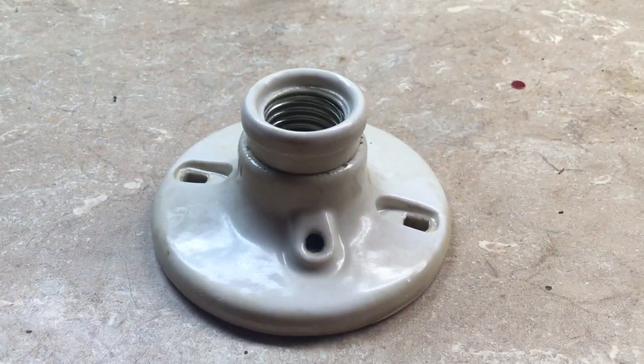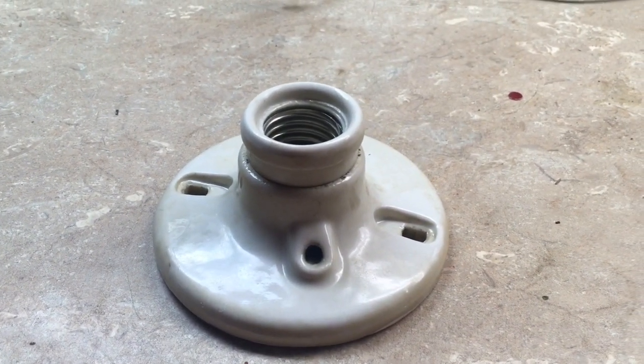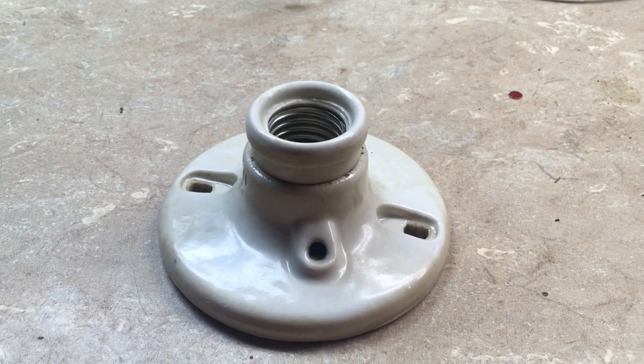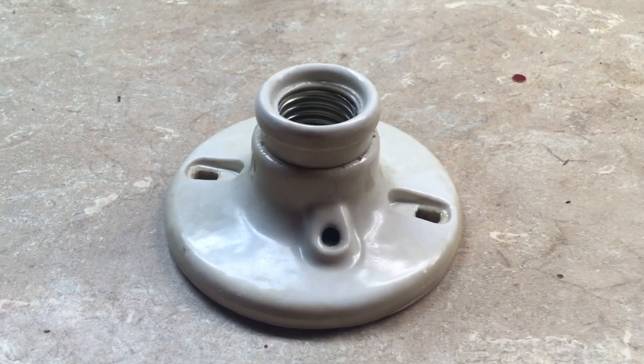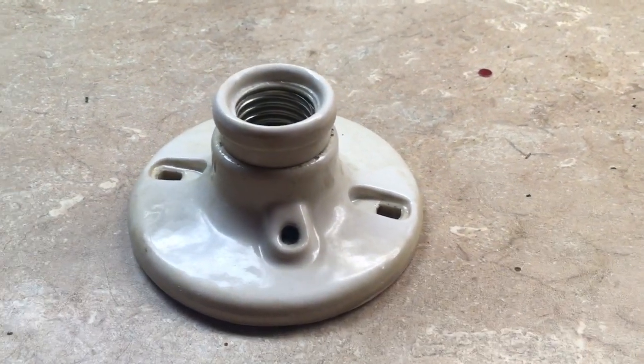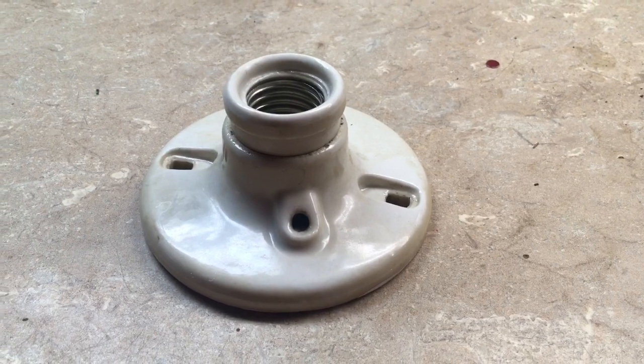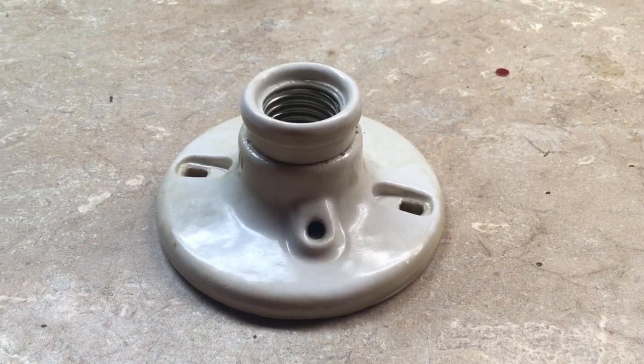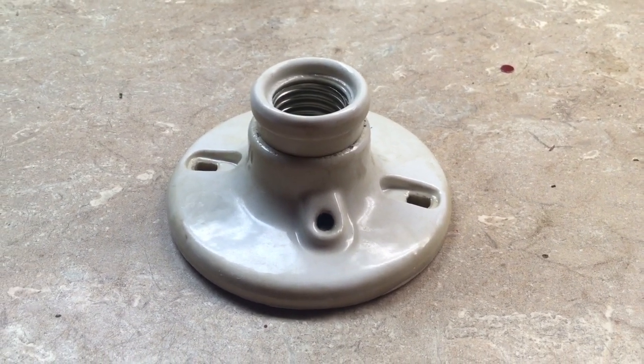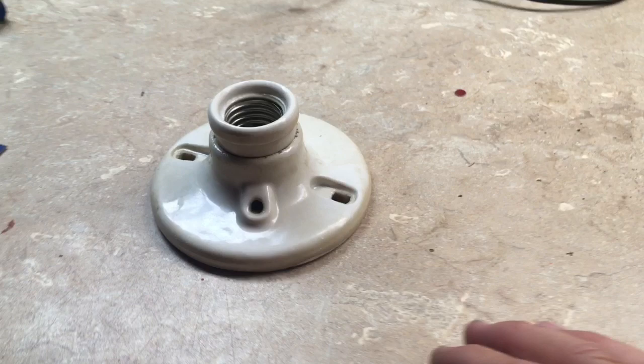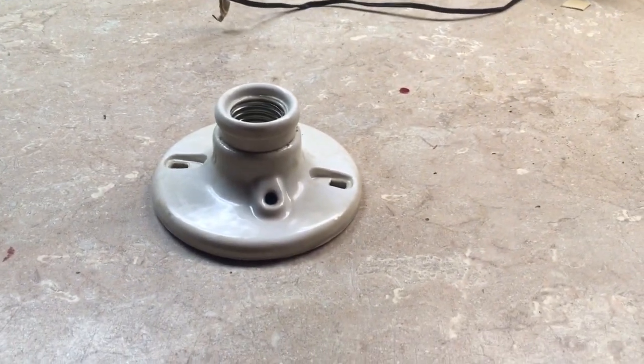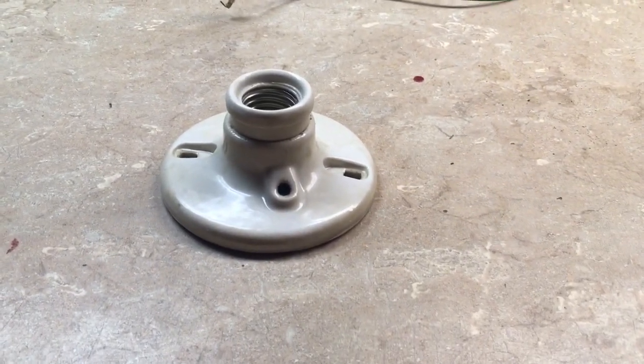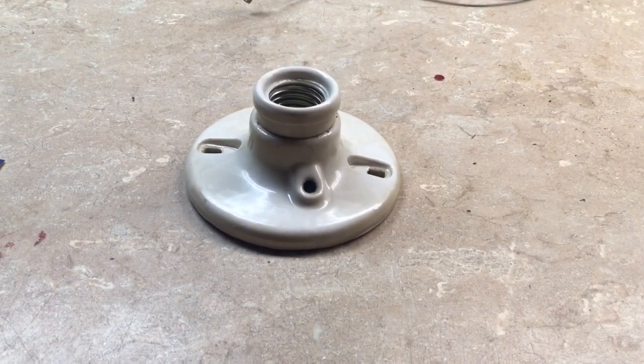Hello everybody, today I'm going to be repairing the pull chain switch on this porcelain socket. I believe this is from 1958. It was taken out of service from one of the closets in the house. My idea for this is I'm going to put it on the corner of the house by the sink in the backyard.